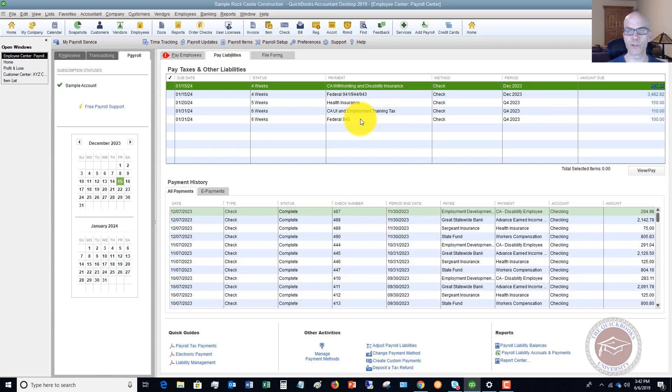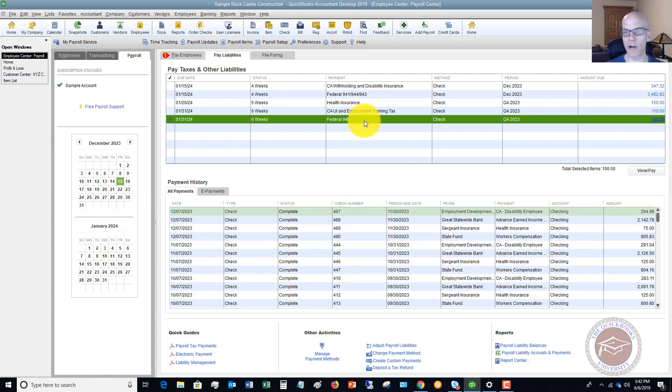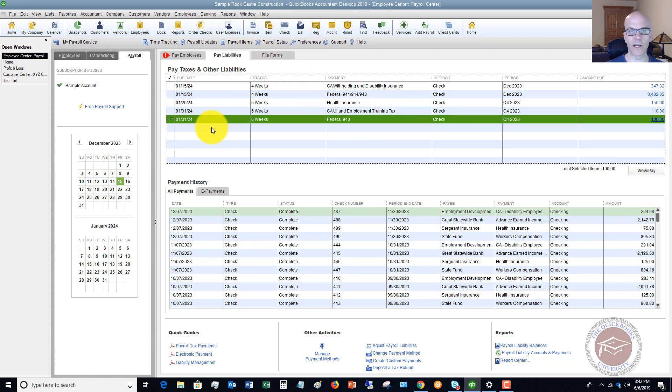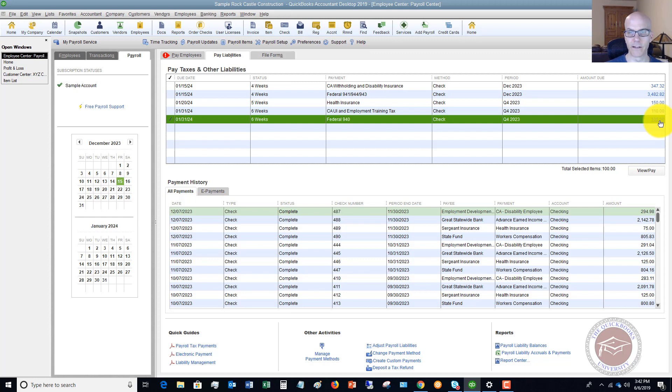In this example, what we're going to do is we're going to say this federal 940 for whatever reason was incorrectly calculated. And we don't need to pay a hundred dollars, but we need to pay a different amount. So what do we do in QuickBooks? Because if you go in here and you say pay this liability, if you save and pay and then you just change it on the check to say 50 because it needed to be 50, it's still going to leave $50 in here showing as due. And you want to clear that out. You don't want that to be in there.